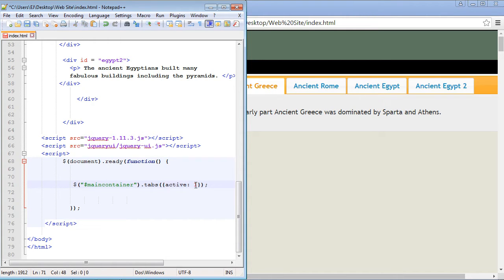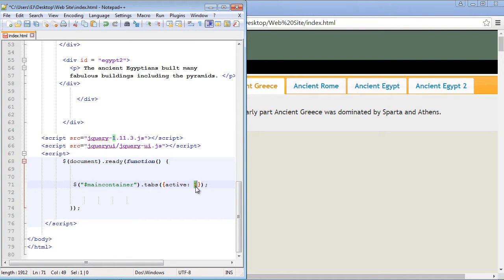Now remember computers like to start with zero, so this first spot, this ancient Greece tab, that's actually zero. So if we specify one here, when we reload this page ancient Rome should be the panel that's opened by default.